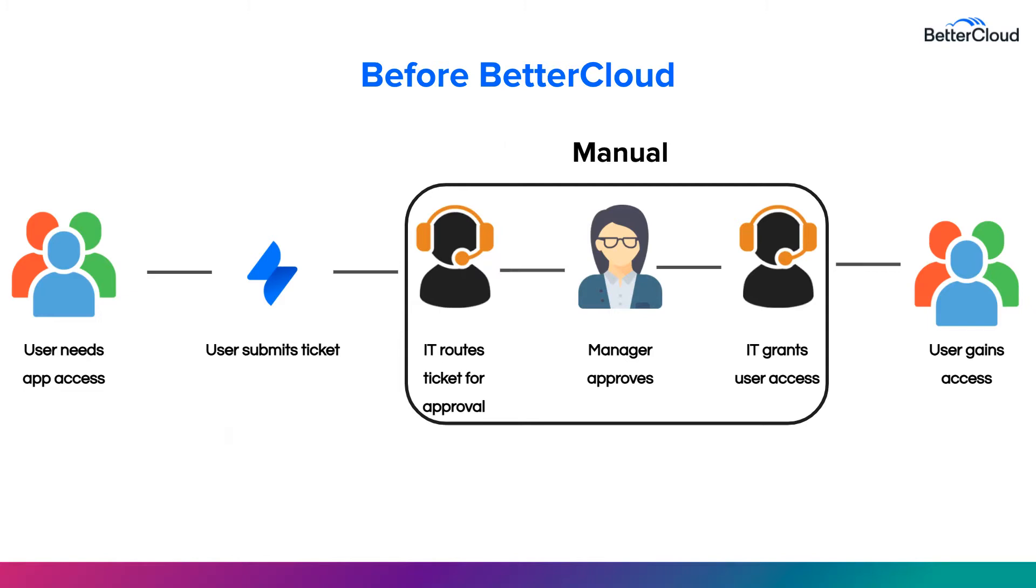What I want to point out is that this is a large manual lift. Whether that approval is going to a manager, a director, or a whole list of team members, there are quite a few handshakes that are taking place during the process on the backend.